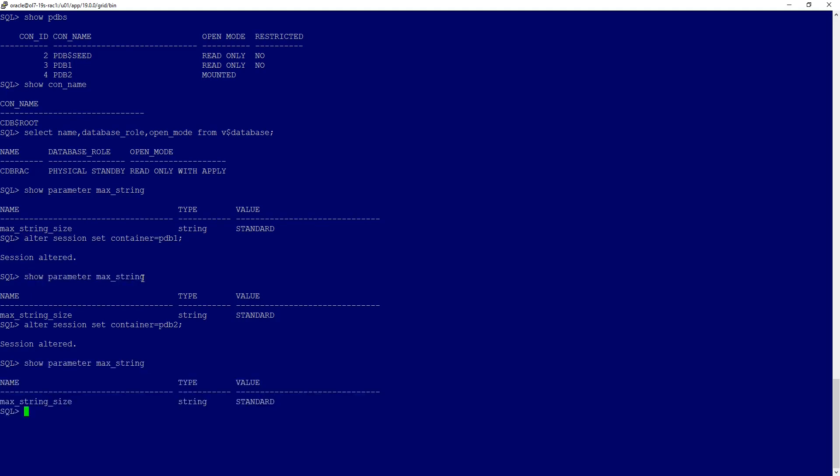Obviously the setting would be the same as the primary, but we are just verifying it. For all container and pluggable databases, we have max string size set to STANDARD.